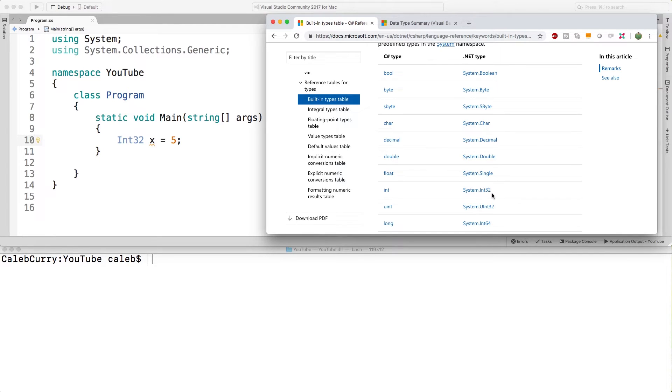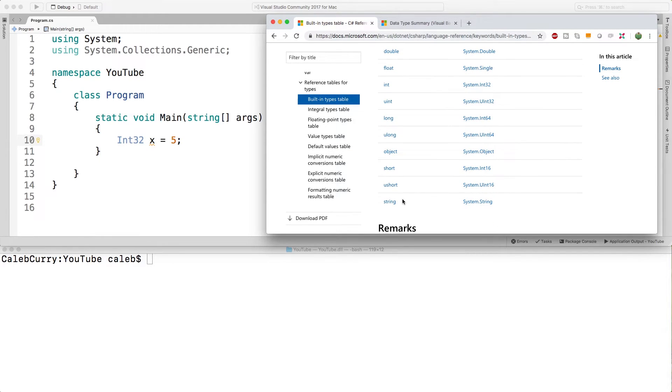So you might see int32, you might see int. Either one it's exactly the same thing. Even down here we'll have string with a lowercase s and then we have string with an uppercase s.